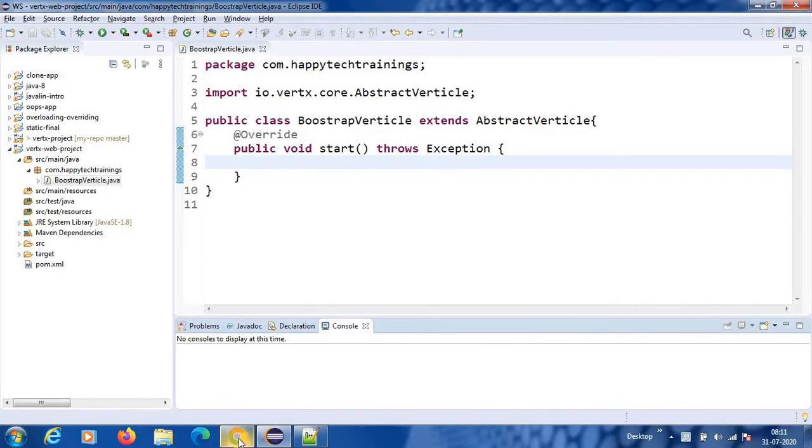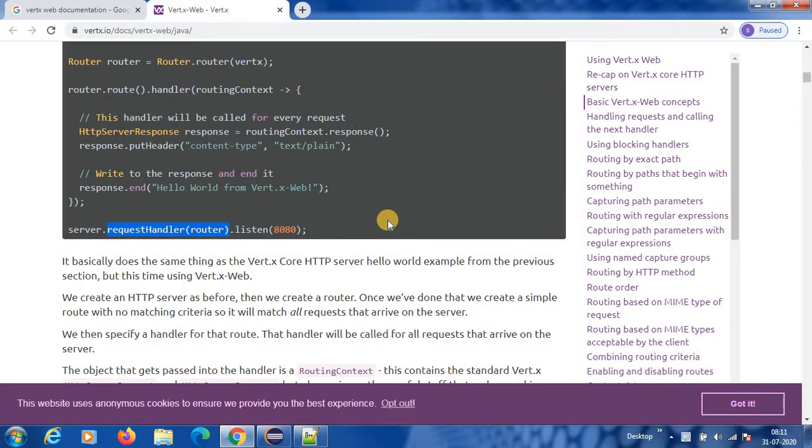Hello friends, welcome back. So in continuation with our Vert.x, today we are going to start Vert.x Web.